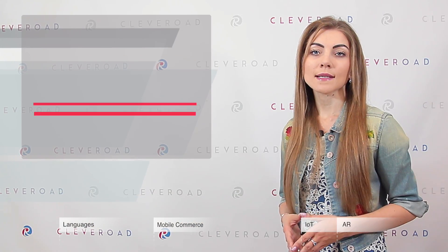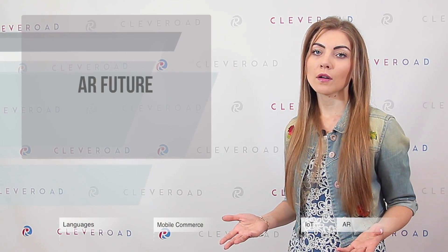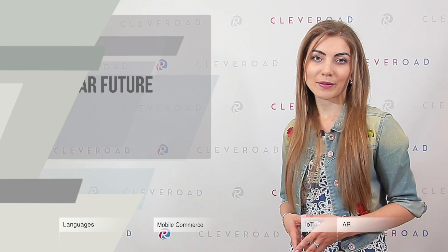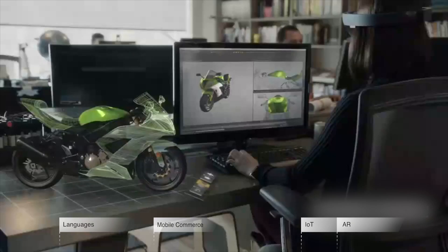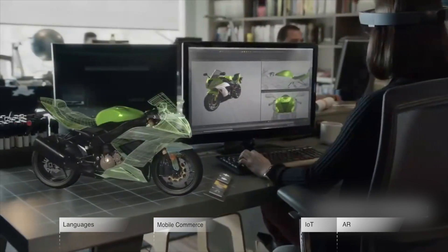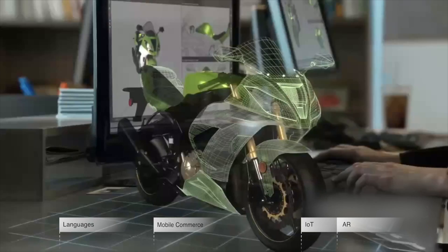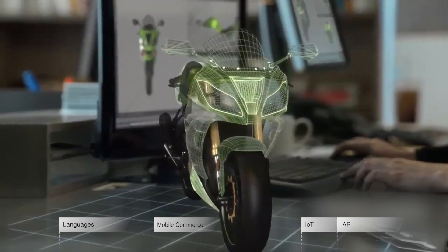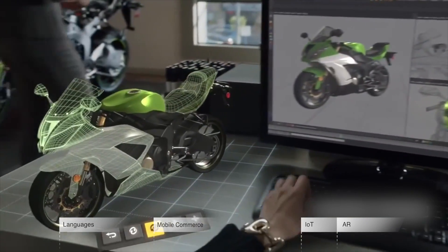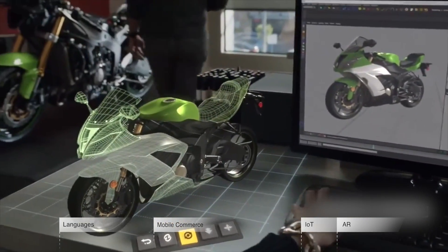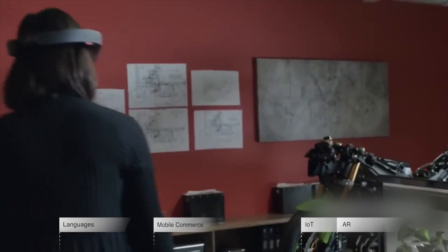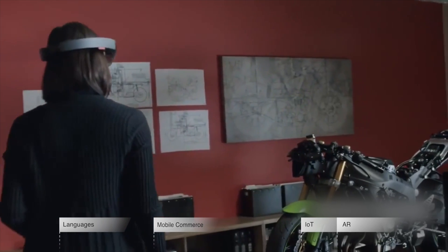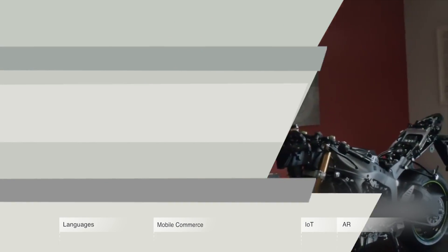AR devices are gradually conquering the market, and the same thing is with the software. A lot of apps are starting to use AR technologies to give users a new experience. There is no need to look far — just remember the success of the Pokémon Go game.